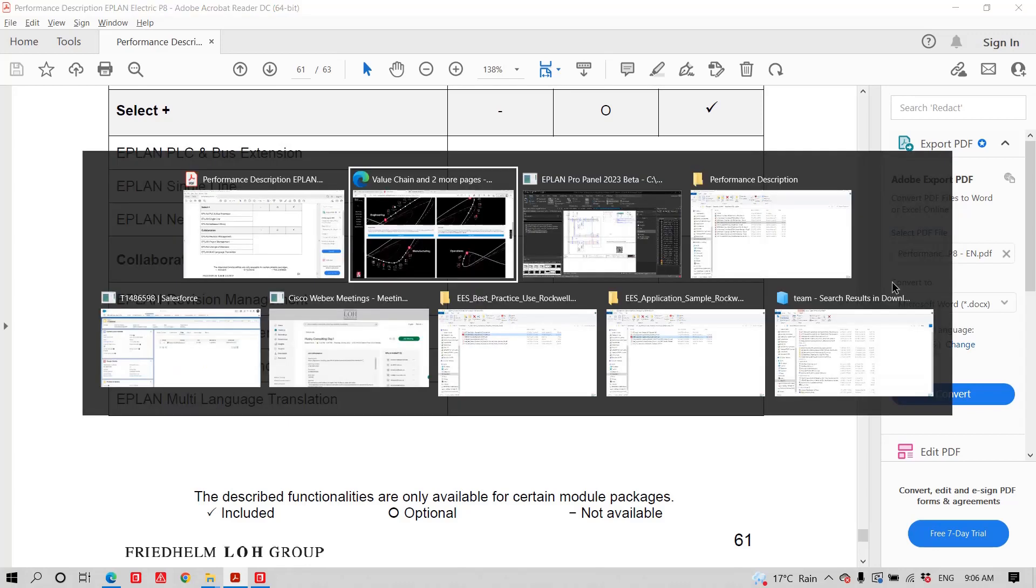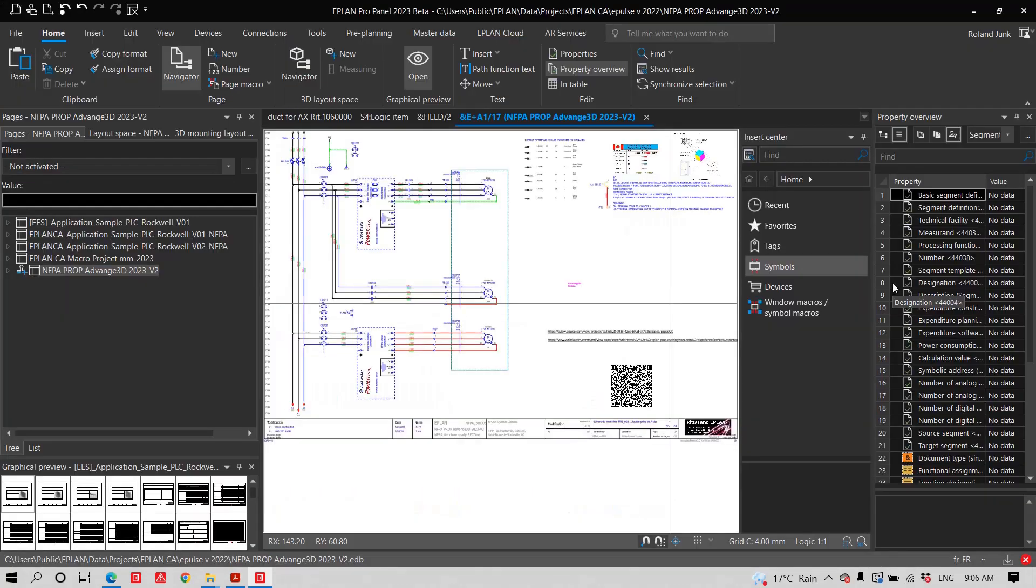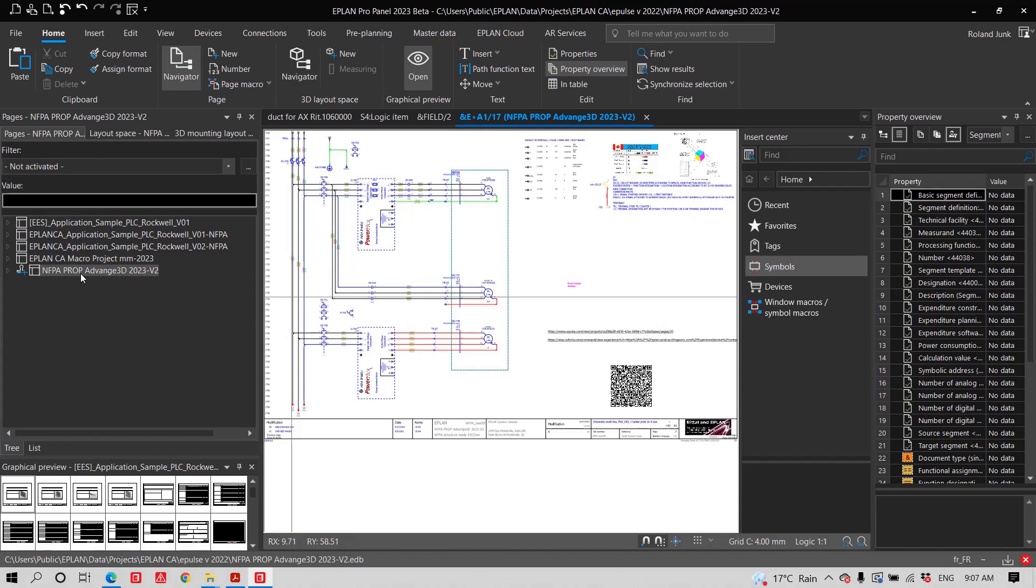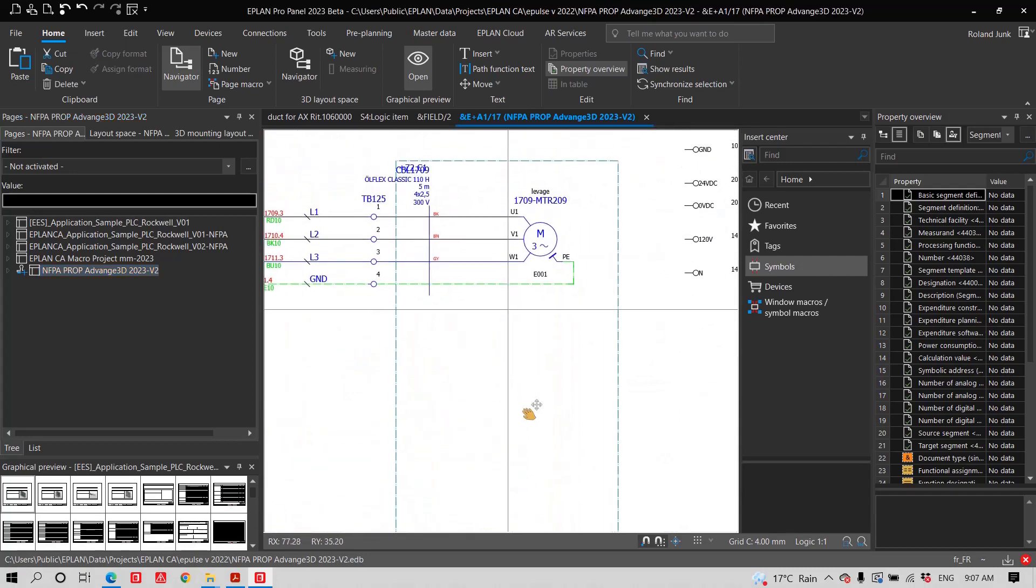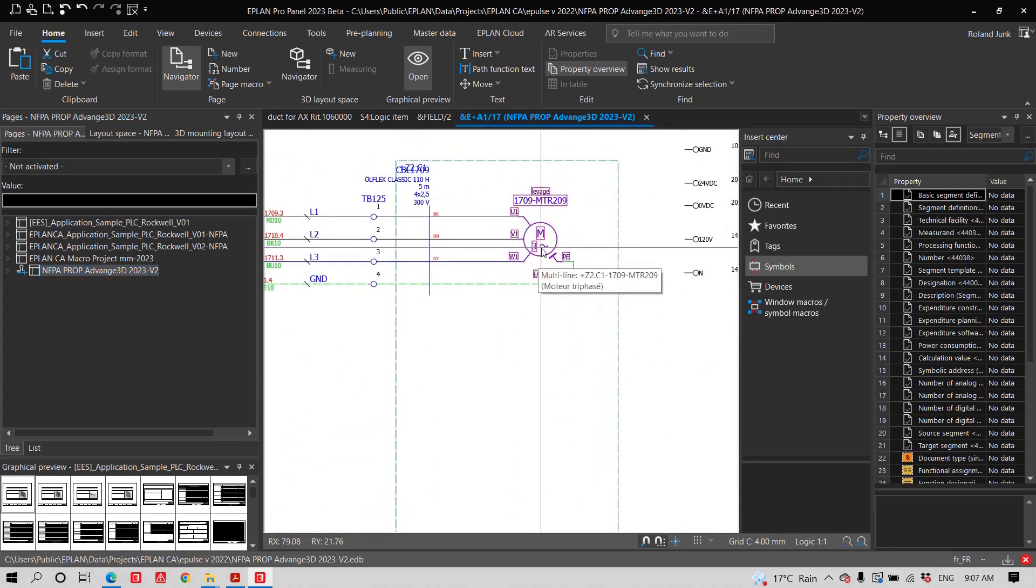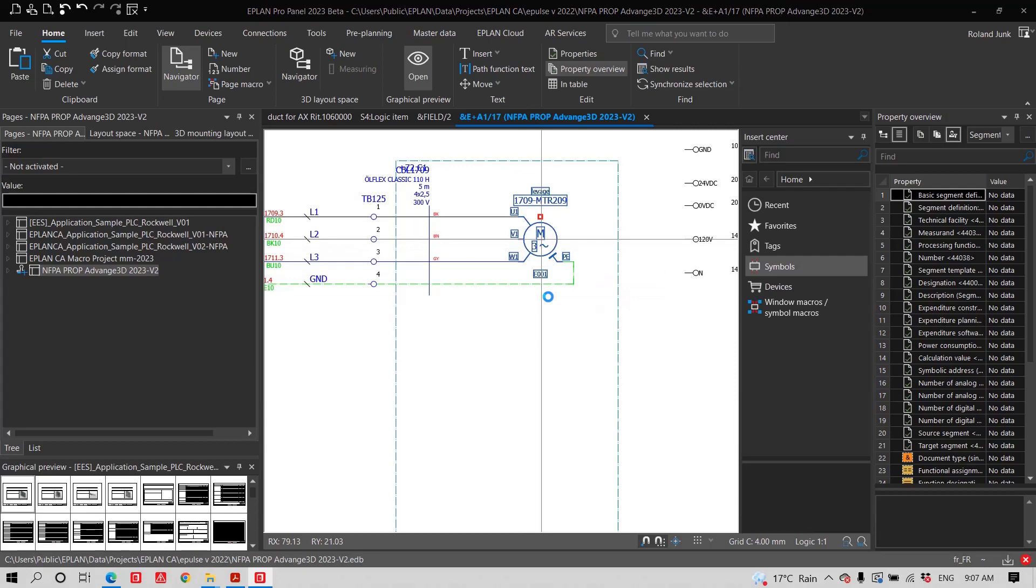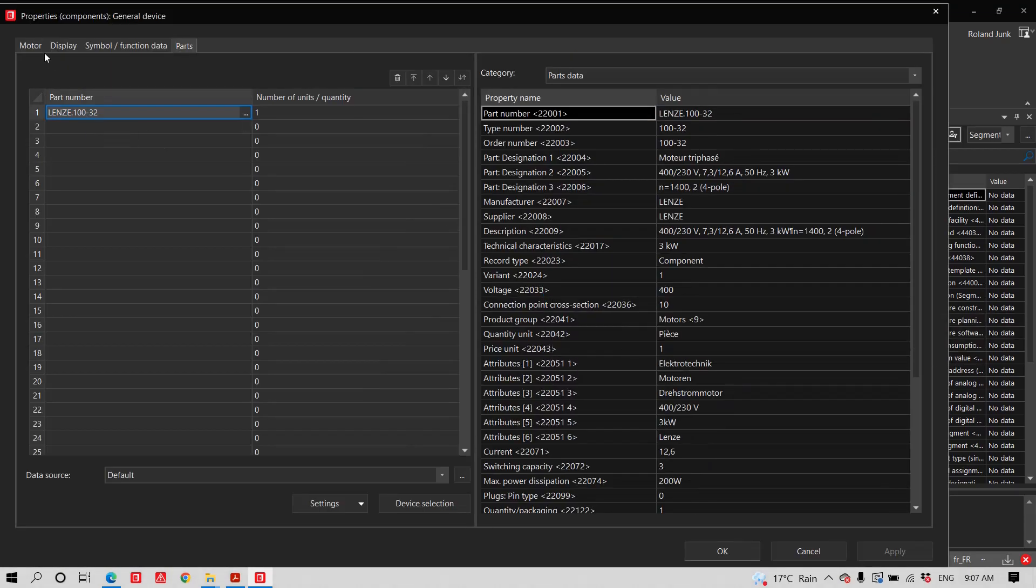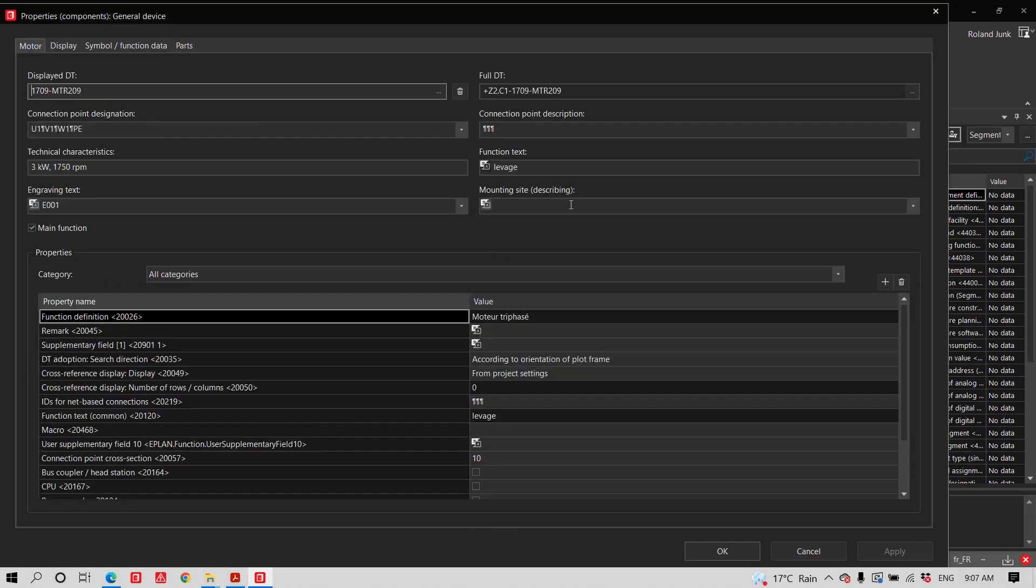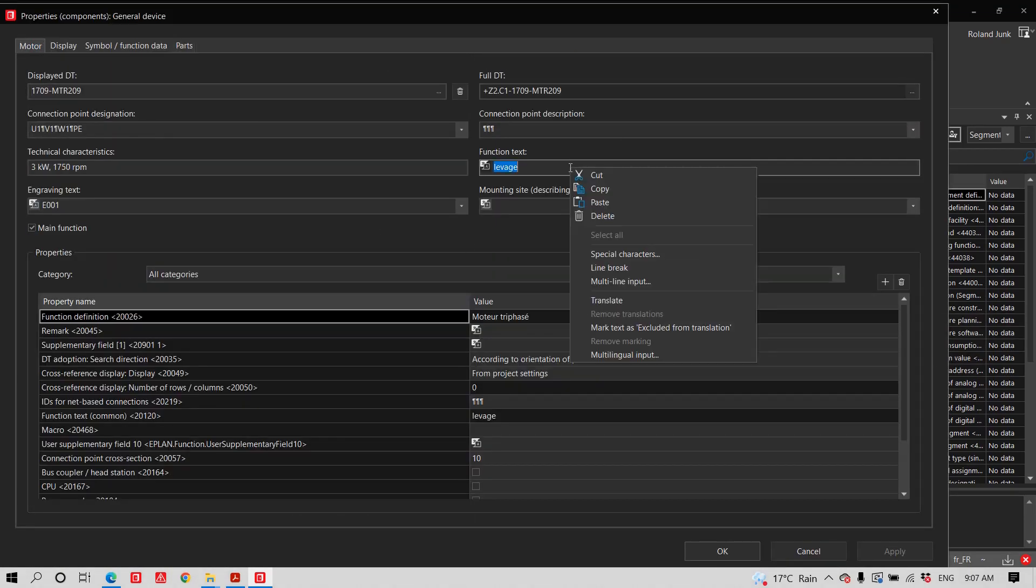So, let's start with the first one, revision management. Technically, a project that has been tagged a revision is now protected. So, when you do a change, any kind of change you do, let's say we go in here and we want to look at a specific text and we want to change that text here.